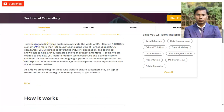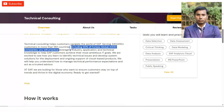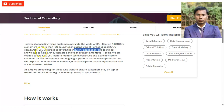Technical consulting helps customers navigate the world of SAP. SAP is serving more than 440,000 customers in more than 180 countries, including 92% of the Forbes Global 2000 companies. You will gain industry applications and technical knowledge through this intensive.